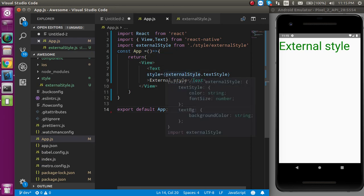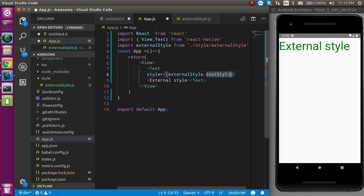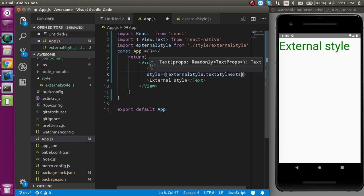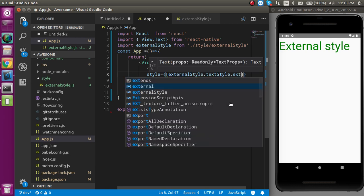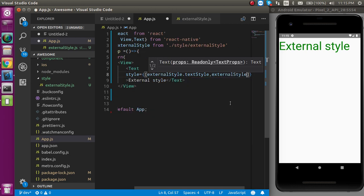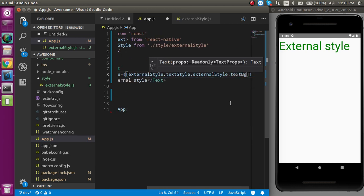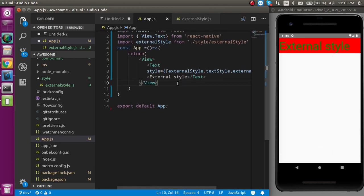You can use it as an array or just use externalstylesheet dot bgcolor. Now you can see that we got the background color here also.